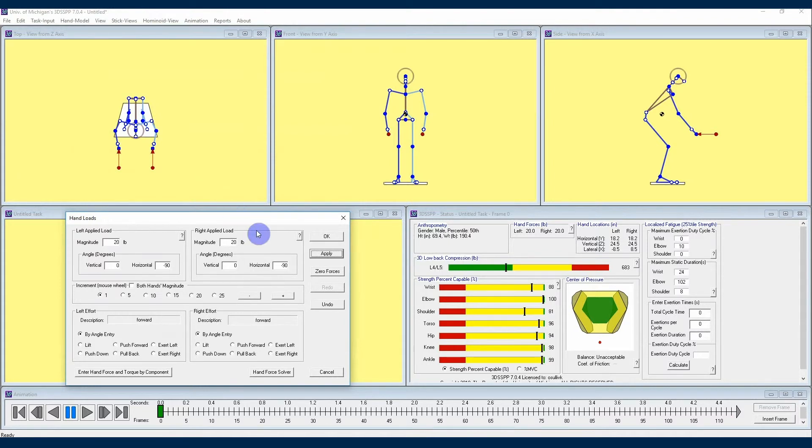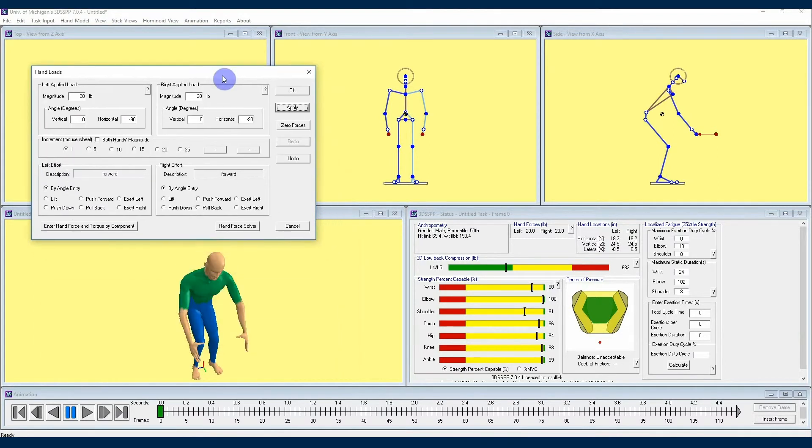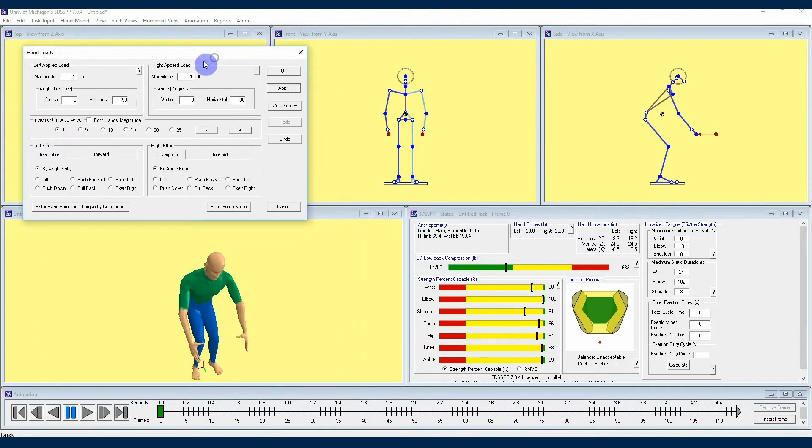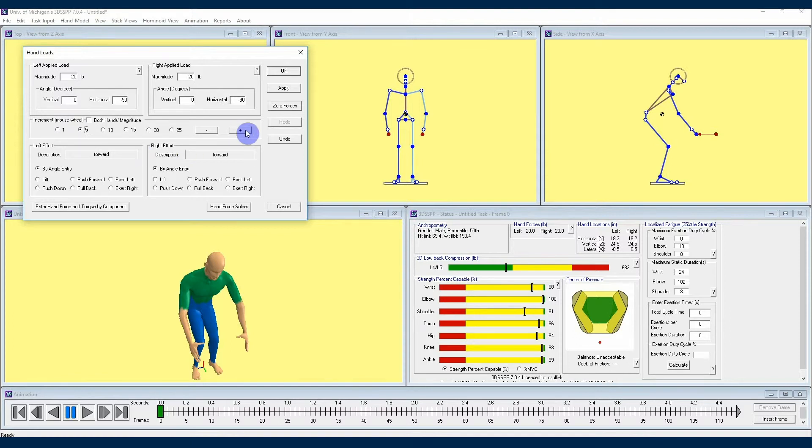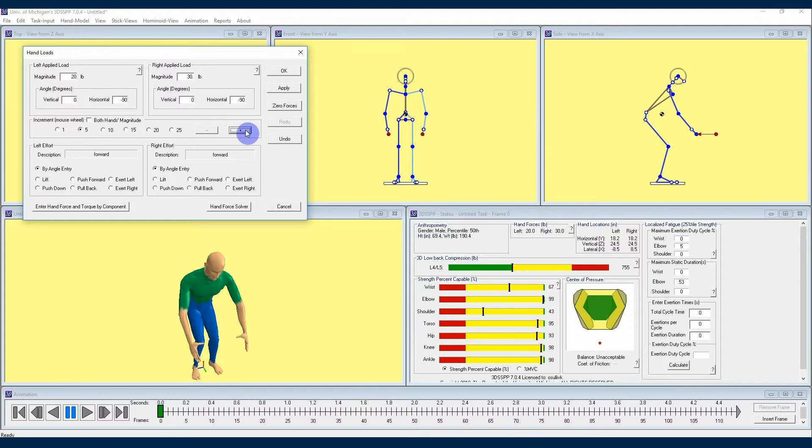One other cool trick you can do from this menu is if you'd like to incrementally scale up the amount of one of these values, you can highlight, say, the right applied load magnitude value, go to the increment box in the hand loads window, select the increment of your choice, we'll choose 5 for the sake of demonstration, and then hit either the plus or minus button to incrementally raise or decrease that value.